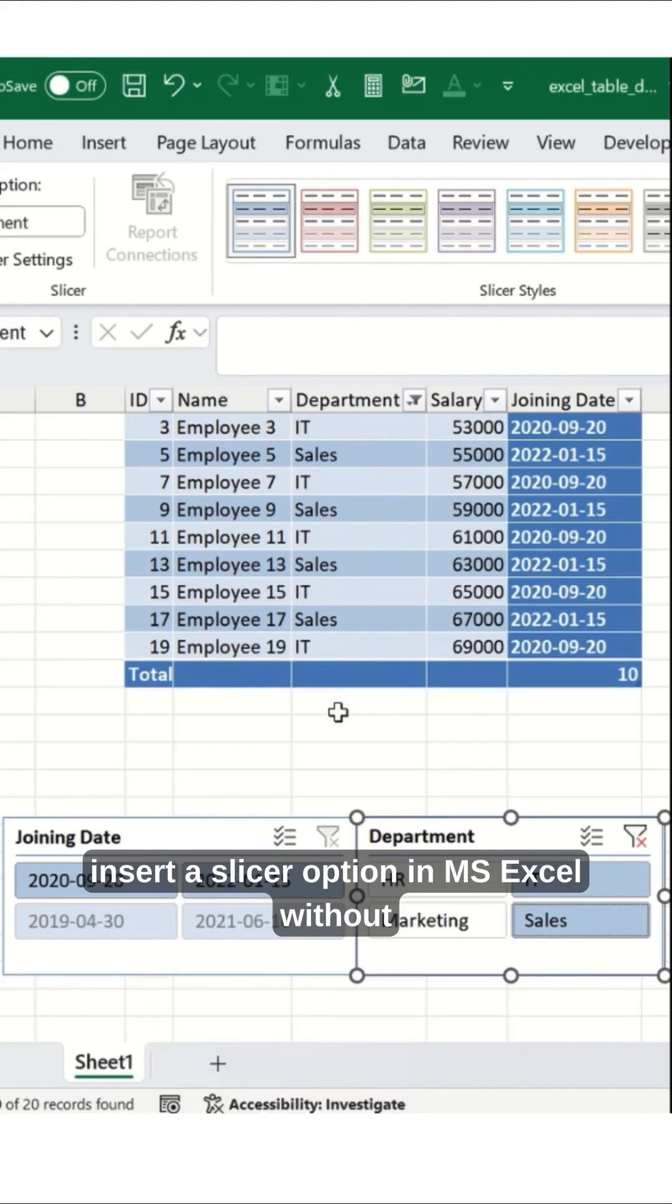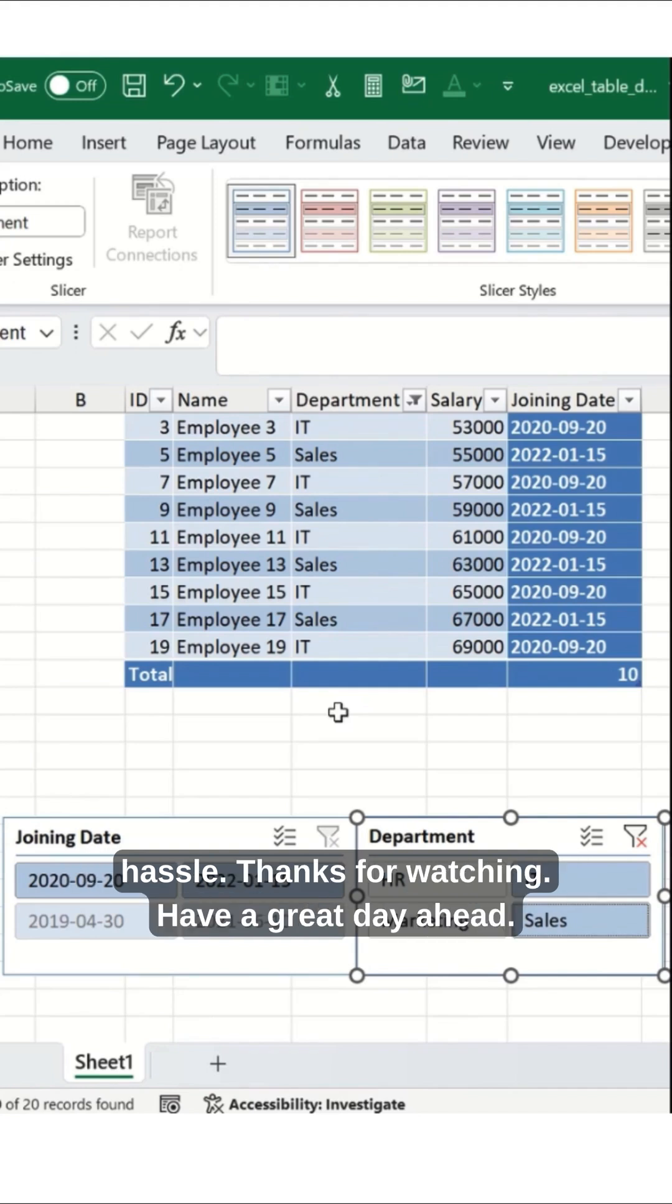This is how beautifully you can insert a slicer option in MS Excel without hassle. Thanks for watching, have a great day ahead.